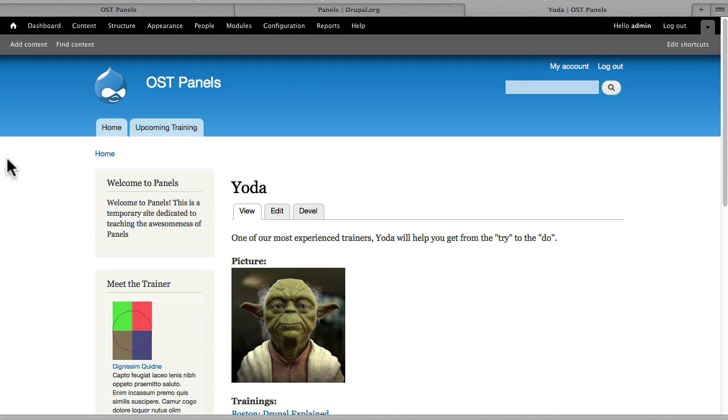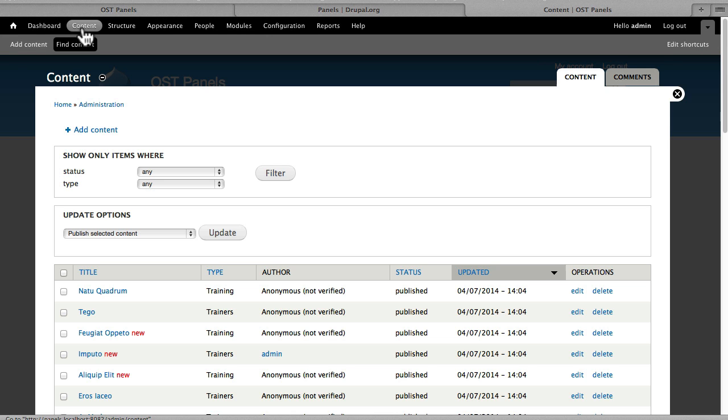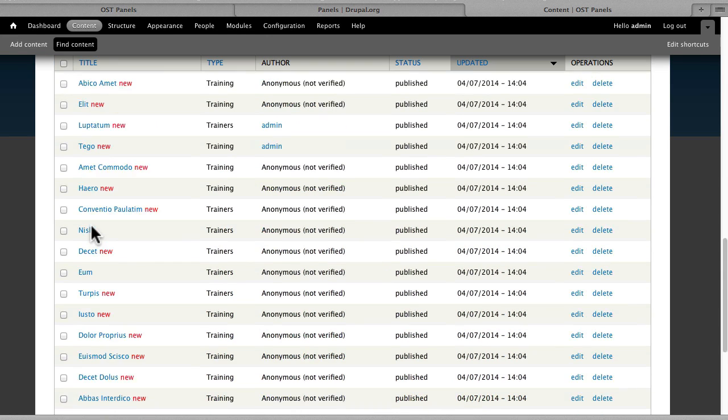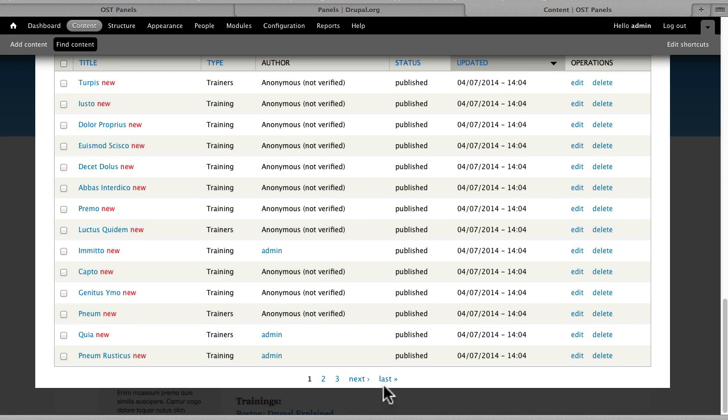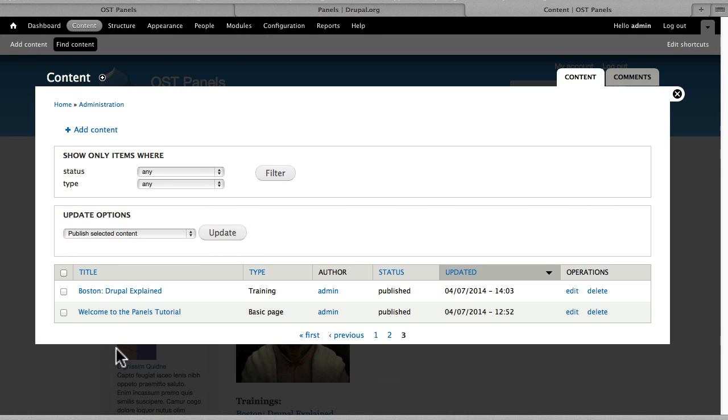And lastly, we have one basic page called Welcome to the Panels Tutorial that we'll use in our first panel.